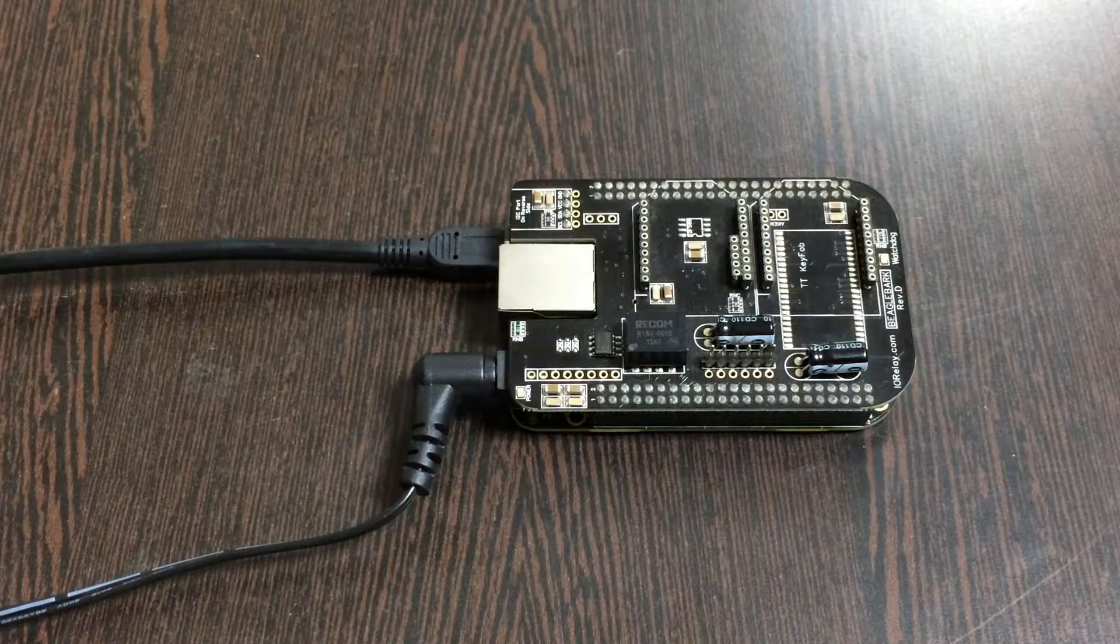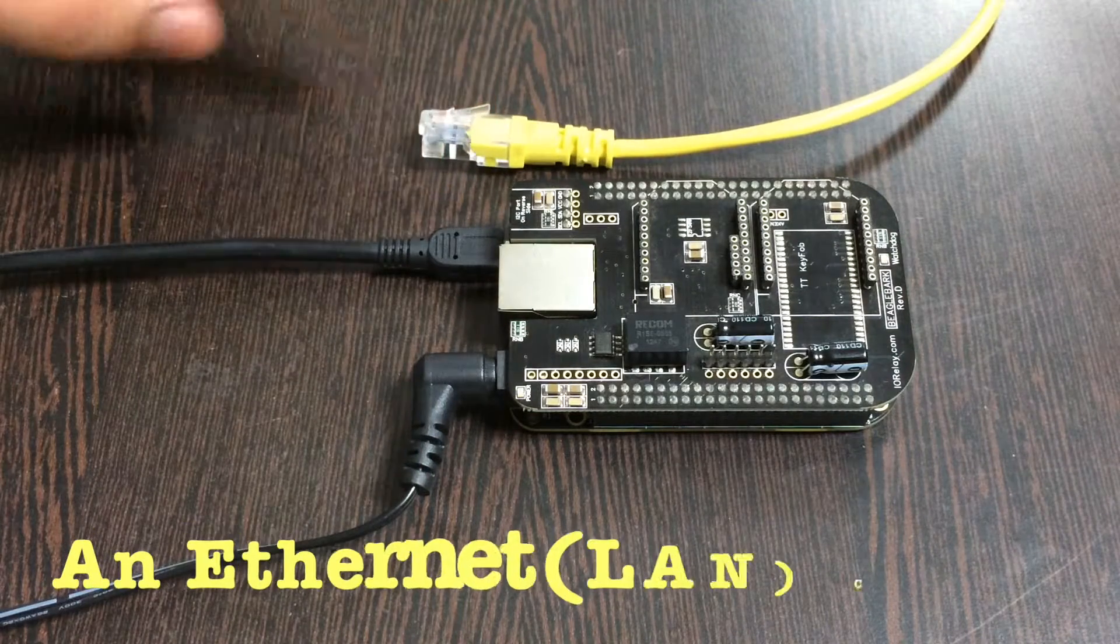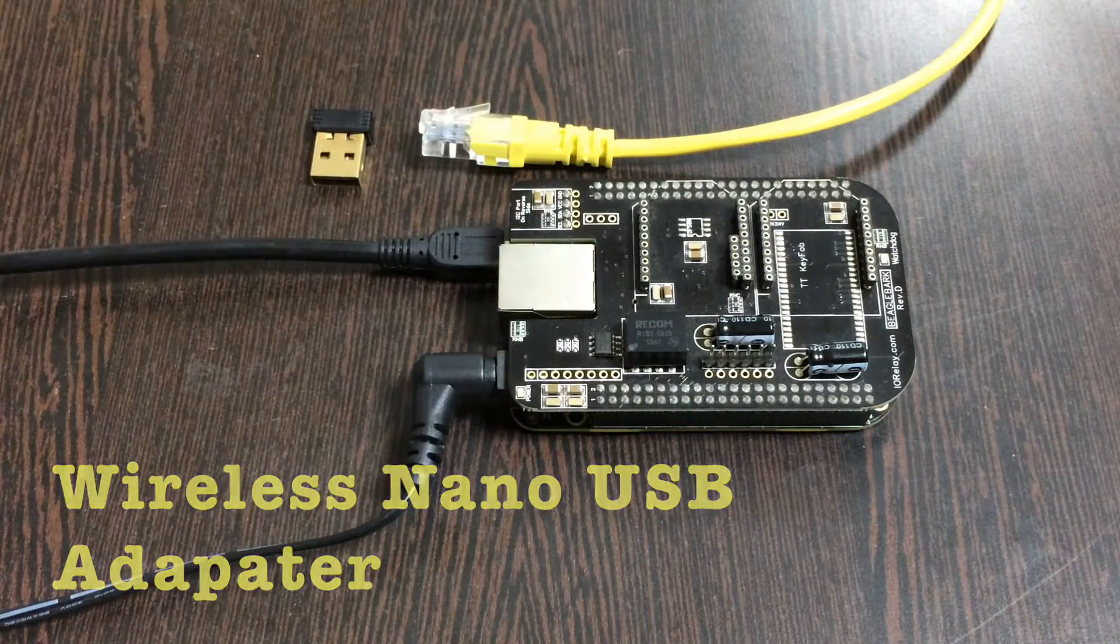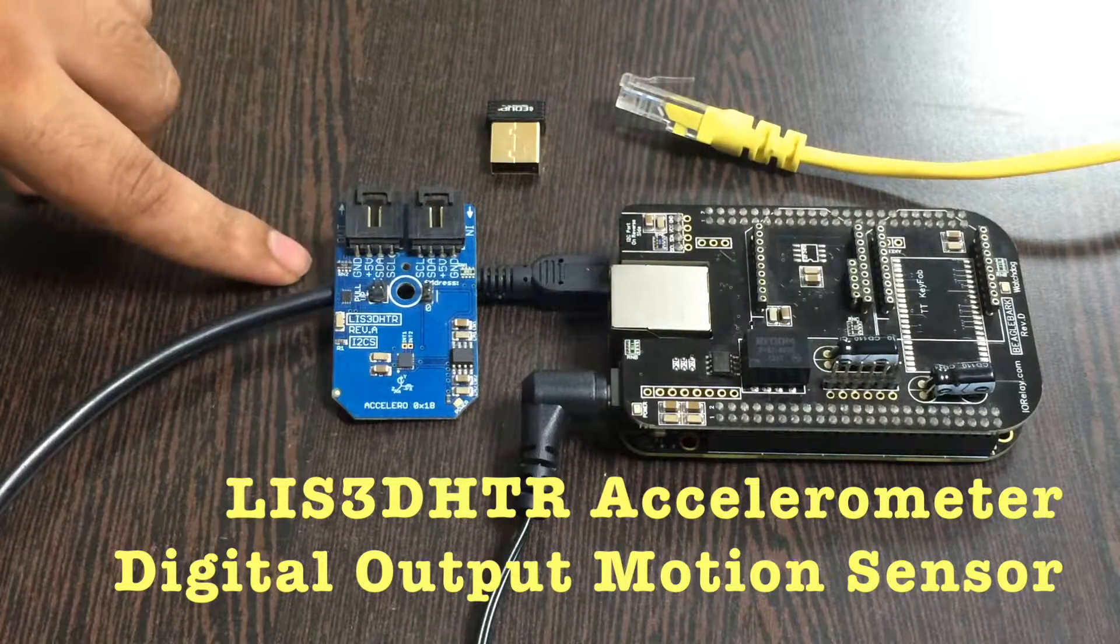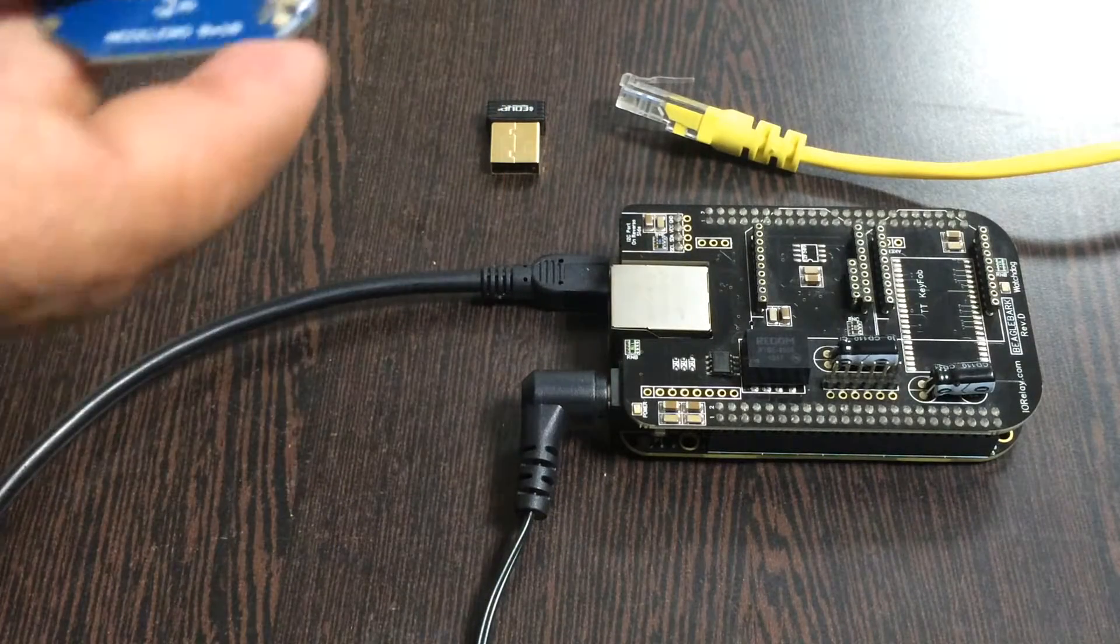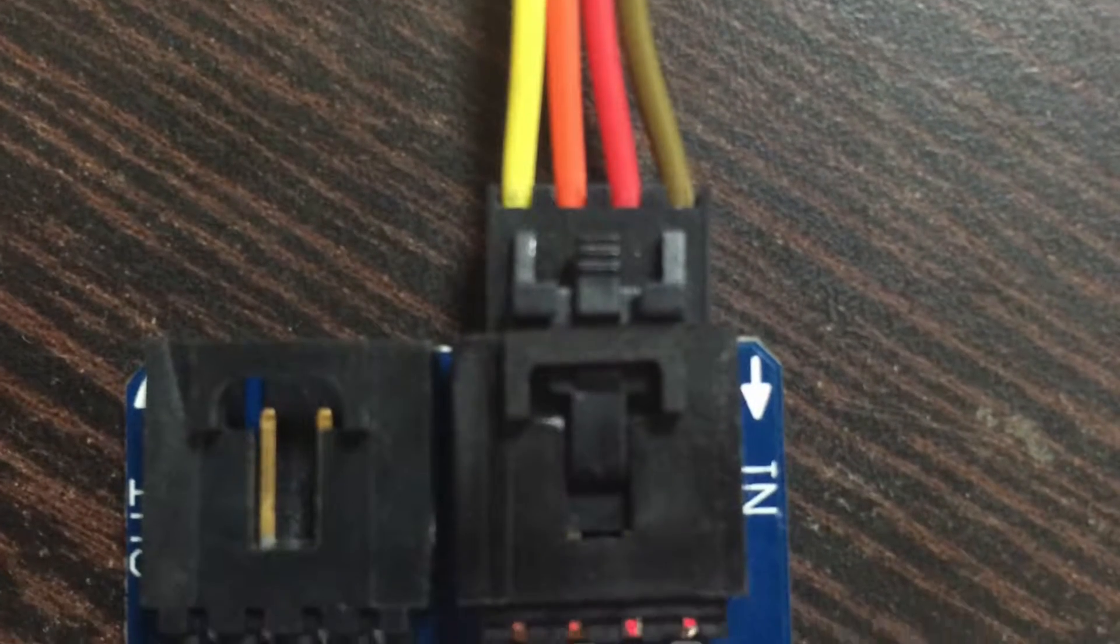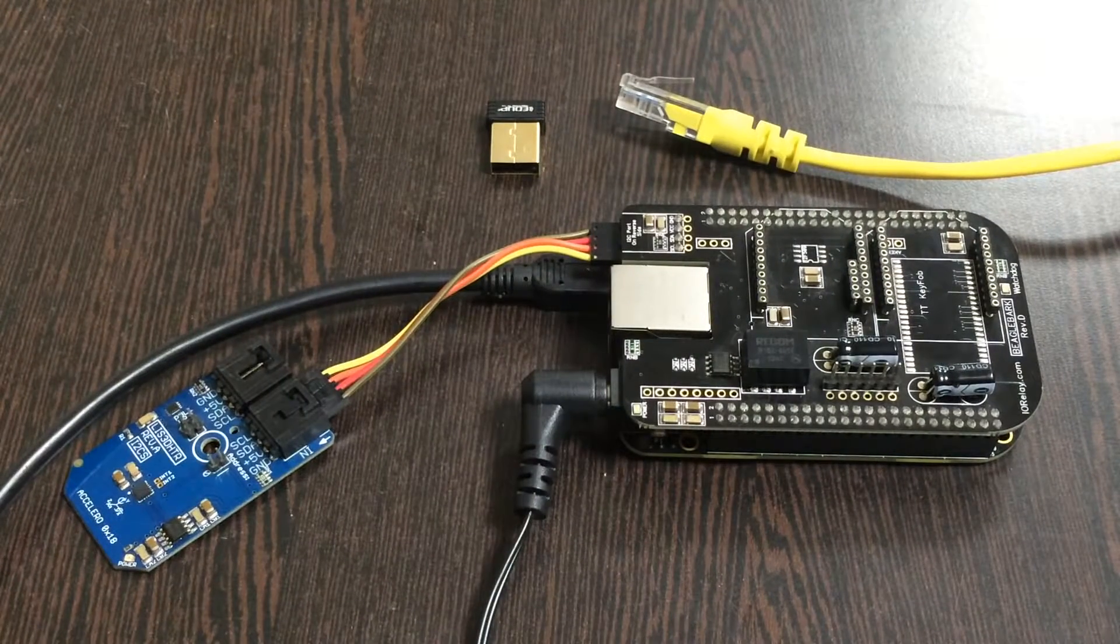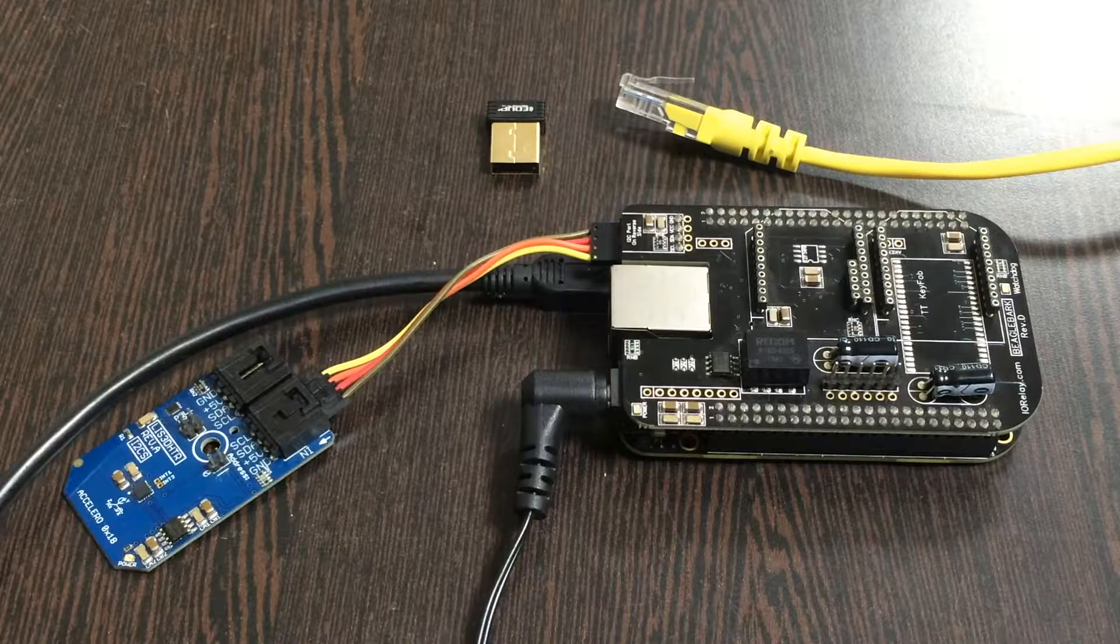For the internet connection there are two mediums: first is an Ethernet cable or LAN cable, and the second is a wireless nano USB adapter. Now we need our digital accelerometer LIS3DHDR and this connecting cable. Make the connection between the cable and the sensor, making sure that the ground terminal of the sensor is connected to the ground wire of the cable and similarly to the ground of the I2C shield.